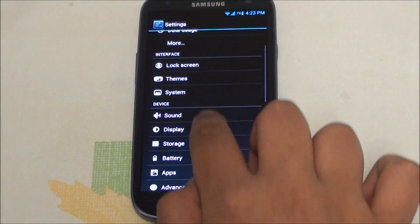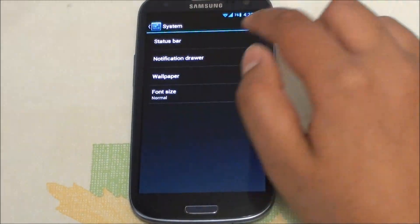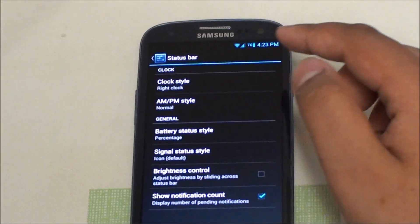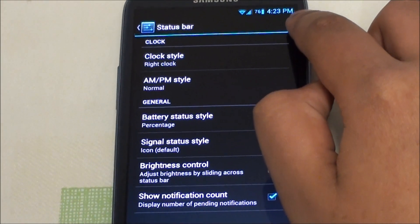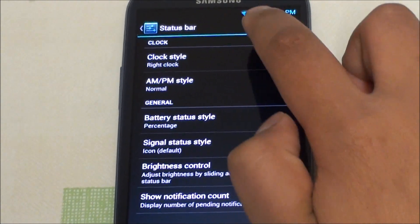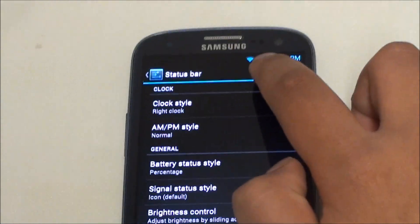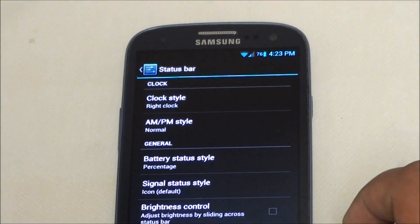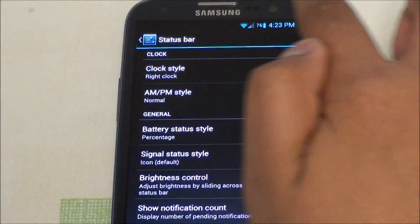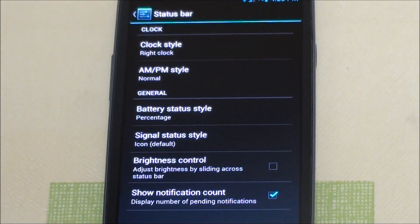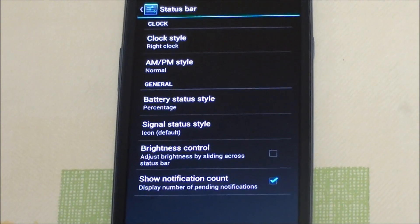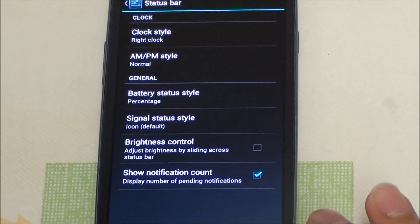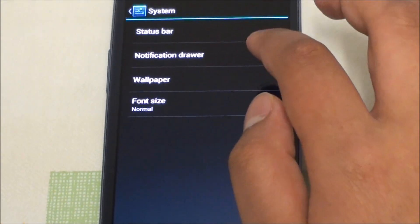Moving up we have System which allows us to change the status bar. You can put AM/PM, you can also set up the battery percentage which I've set up right there at 76%, and you can enable the brightness control by sliding across the status bar. I don't really use it that much, I just have 100% brightness at all times.